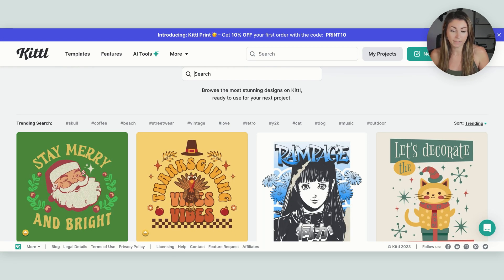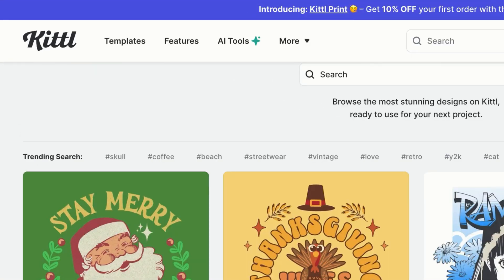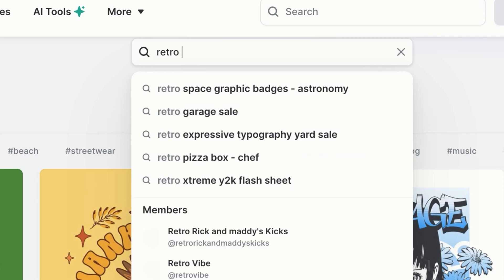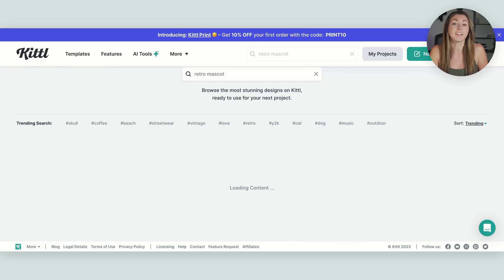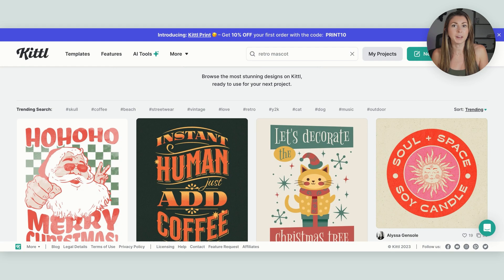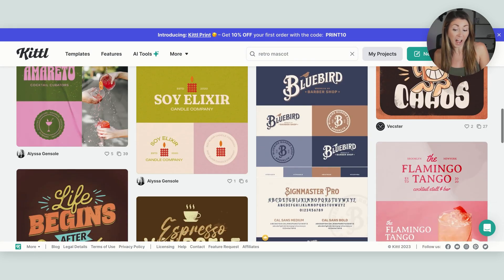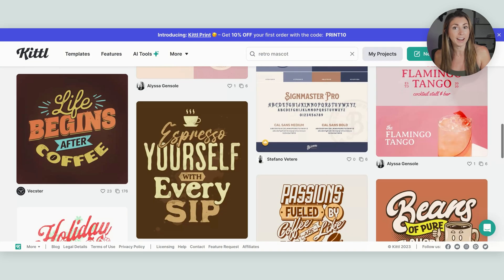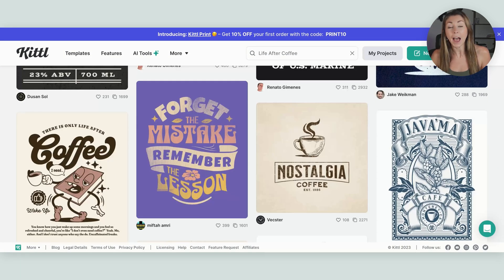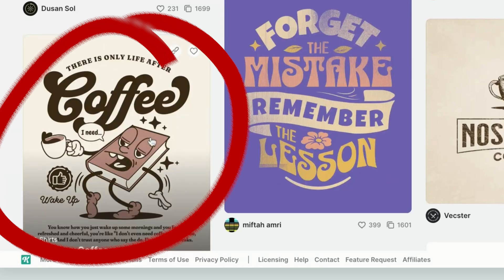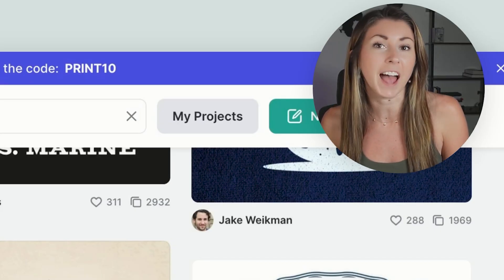In Kittle, we have the option under trending searches — we can just click on the hashtag retro, or maybe type in retro, maybe retro mascot, and see what comes up. I'm going to keep scrolling through them until I find one that I like and want to edit myself. There's a whole bunch out there, but one that caught my eye was this coffee one right here, so I'm going to click into that and start editing this template.